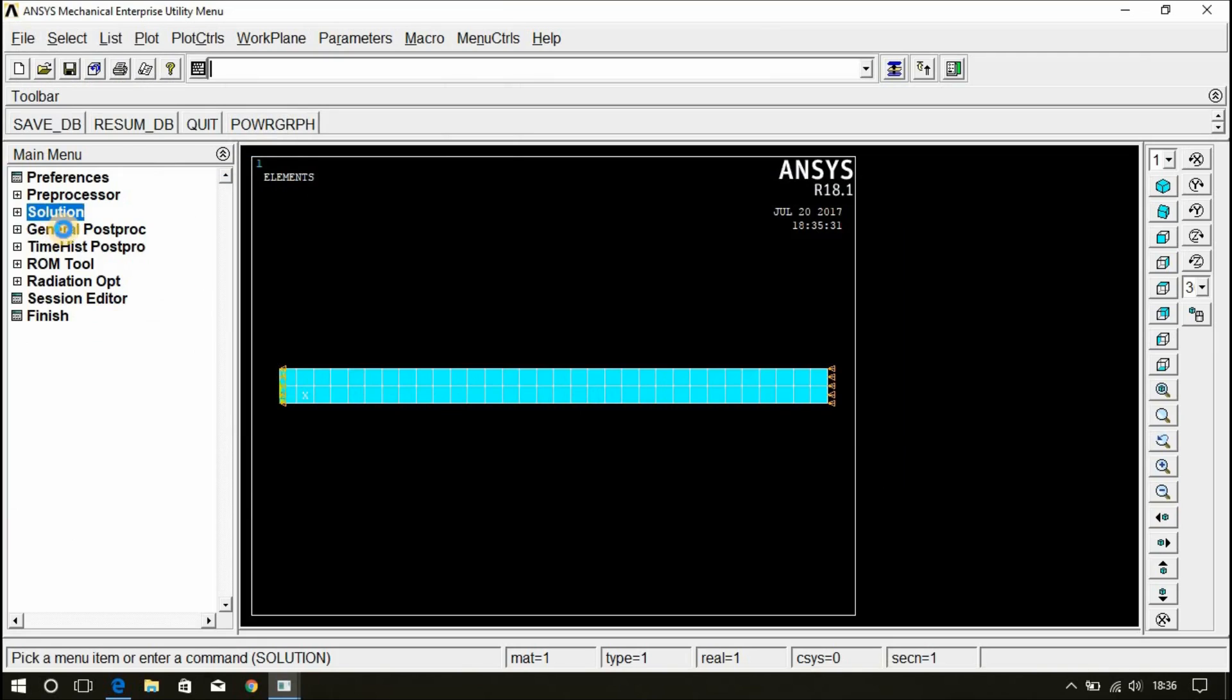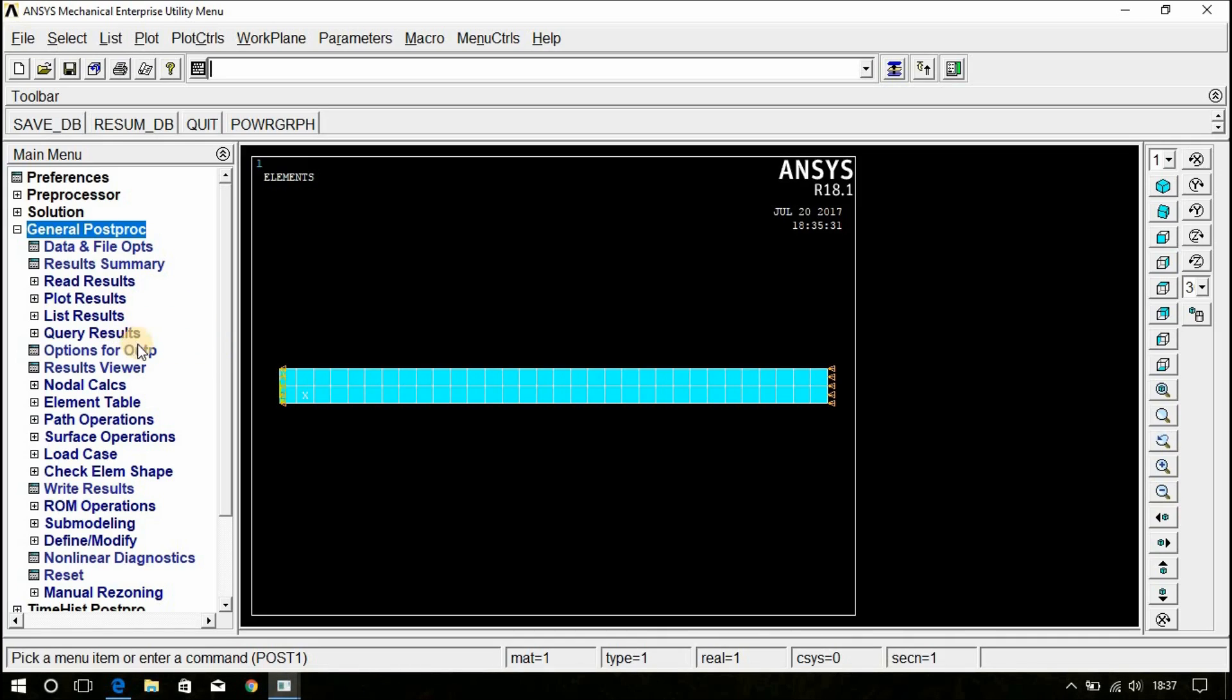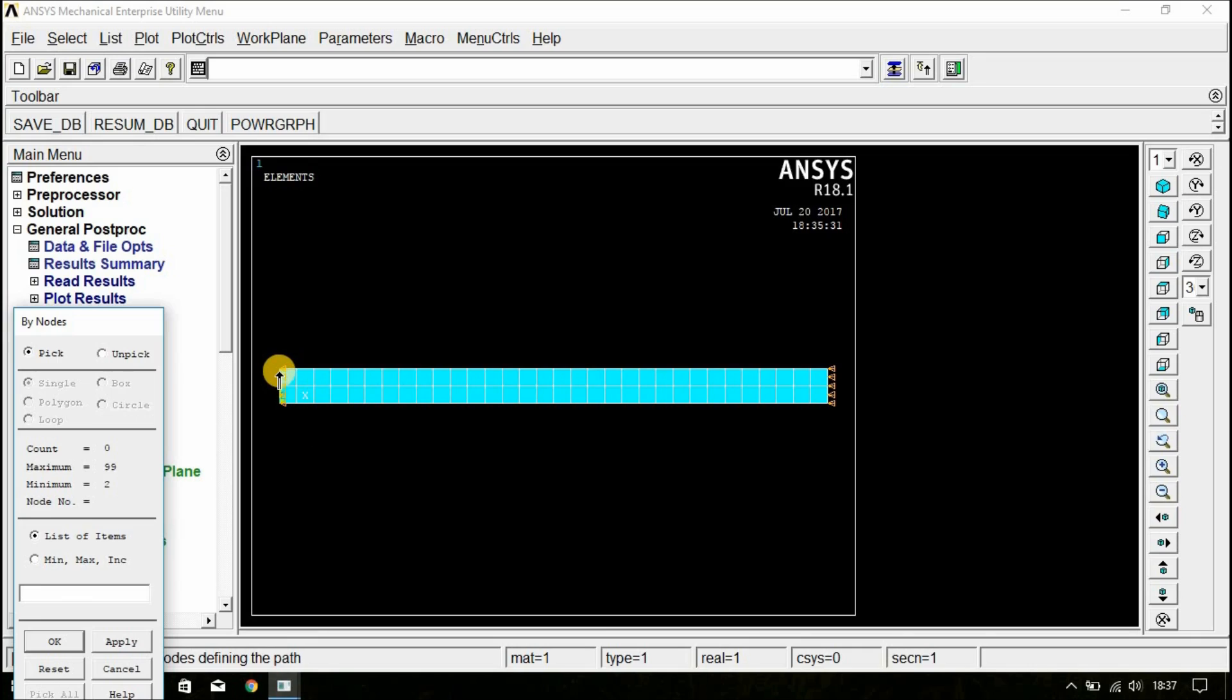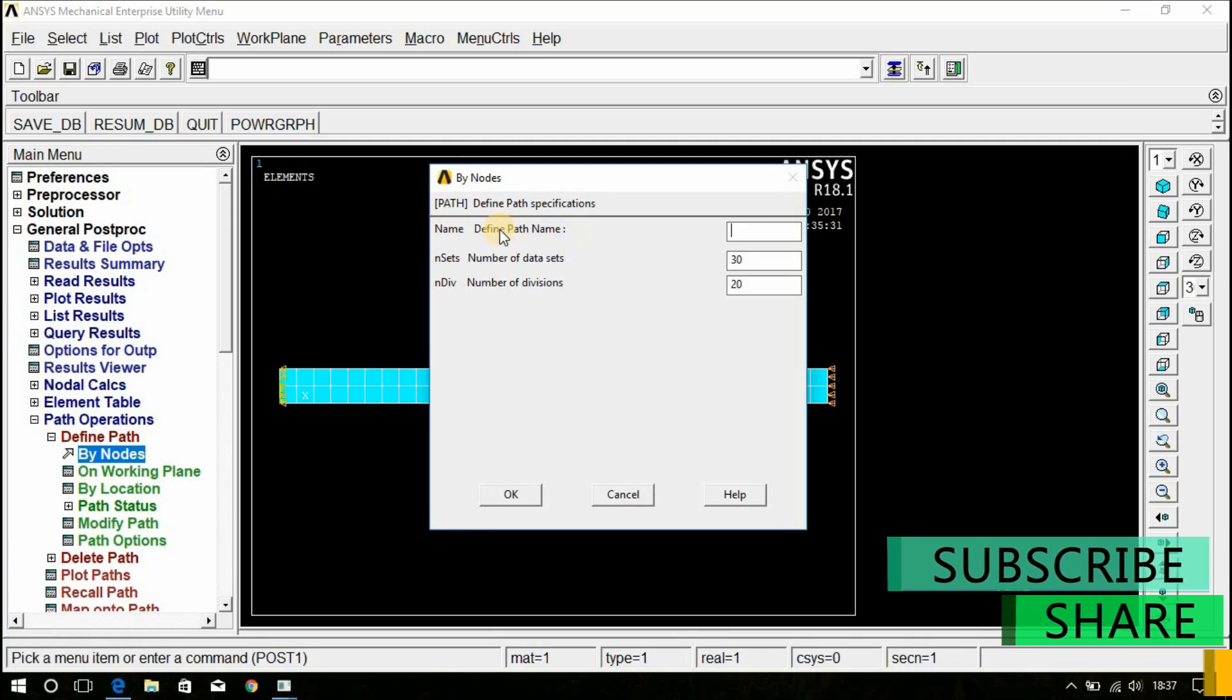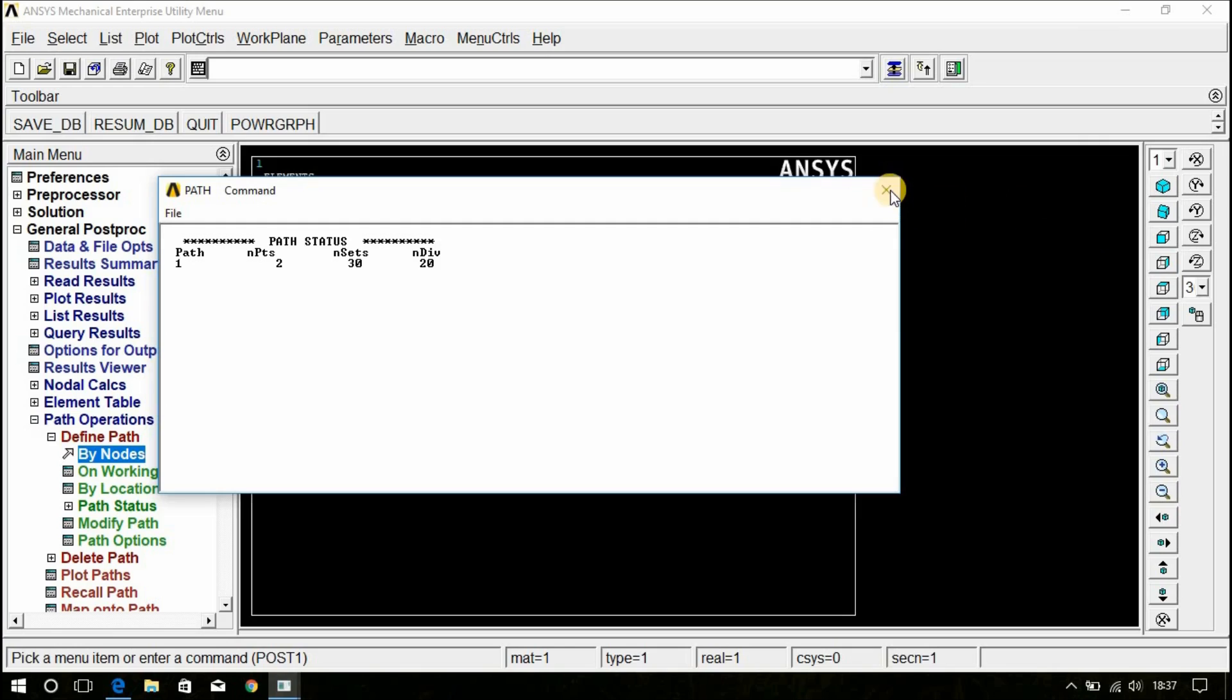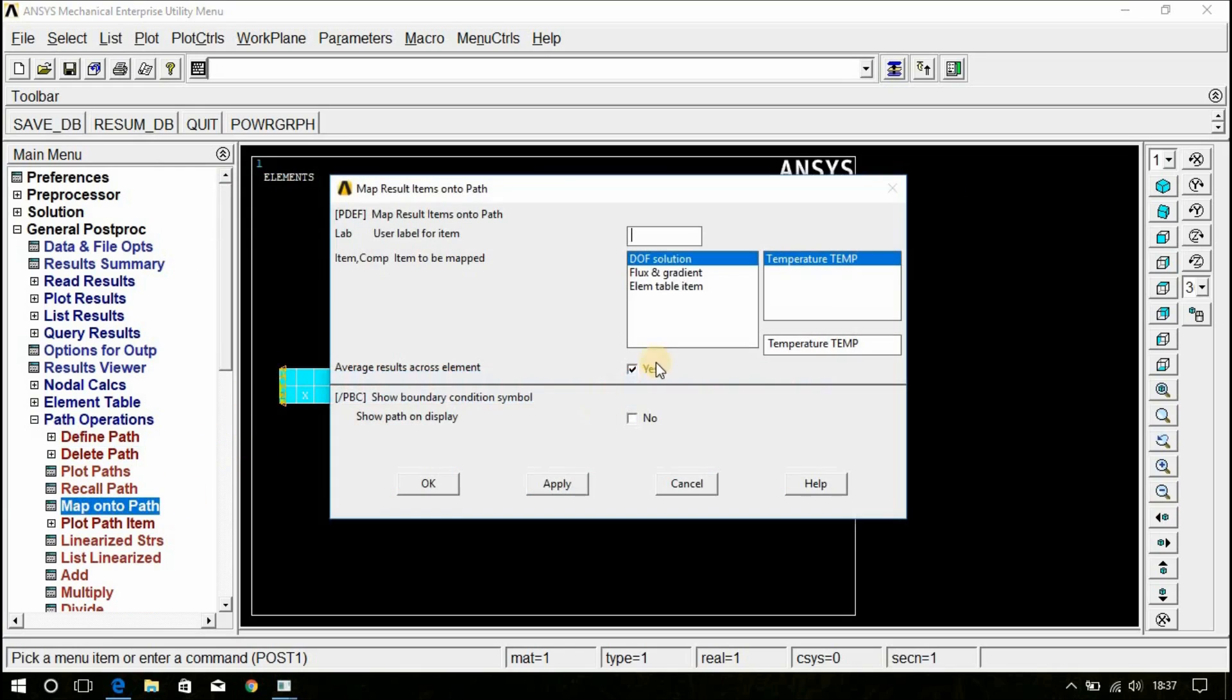Now, go for general post processor. Now, go for path operations here. Define path by nodes. Remember, you have to select this top nodes. Left node and right node. These two nodes should be selected on the top and click OK. Now, define path path name. Here, you can give any number 1, 2, whatever you can give. I am giving 1 and click OK. Just close this.